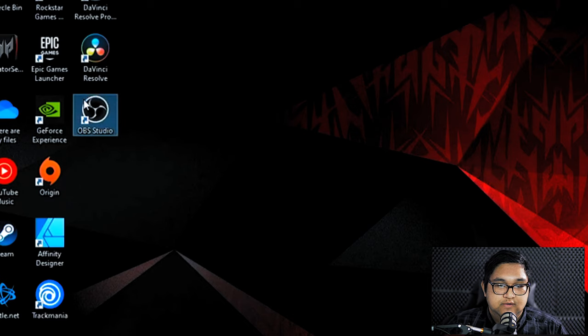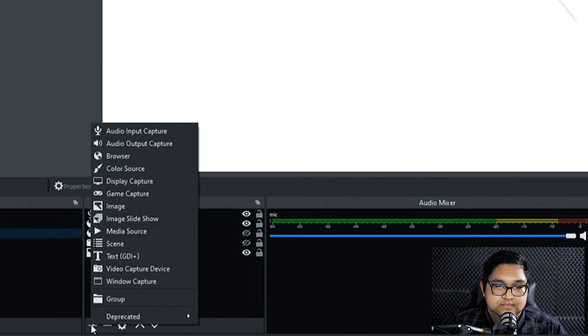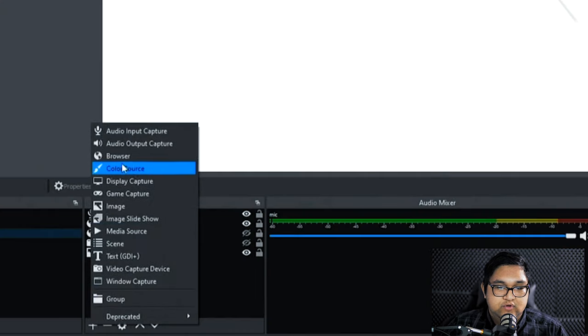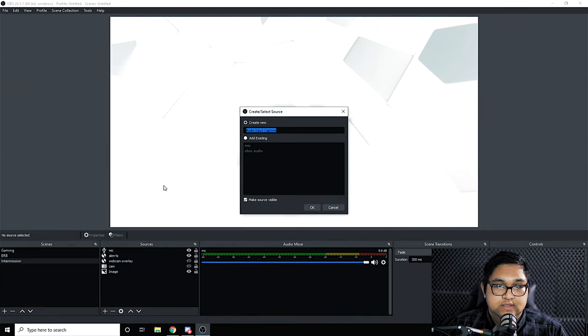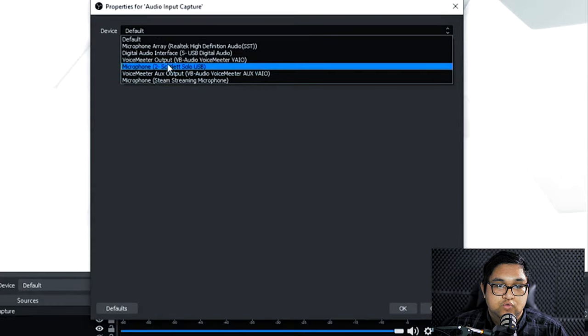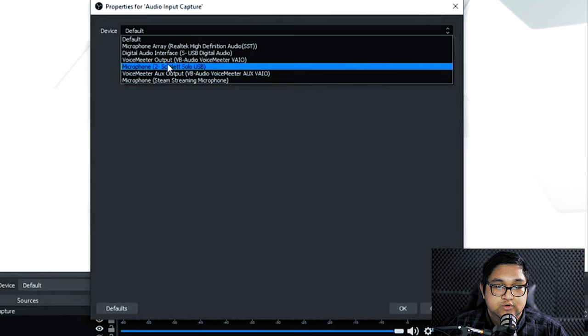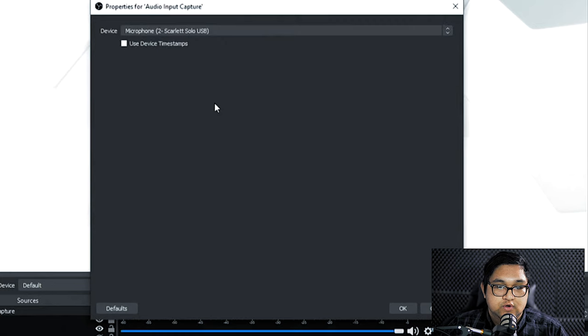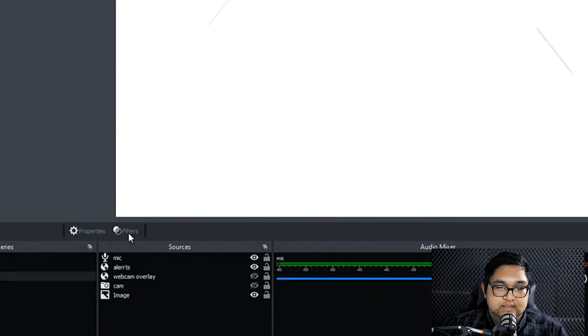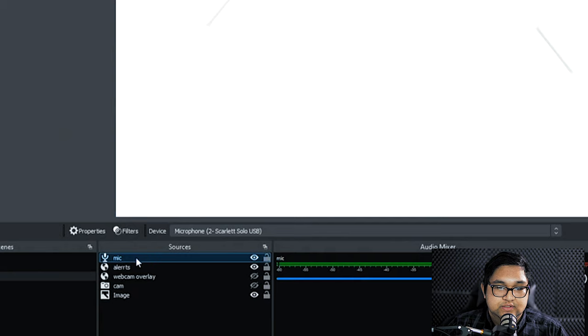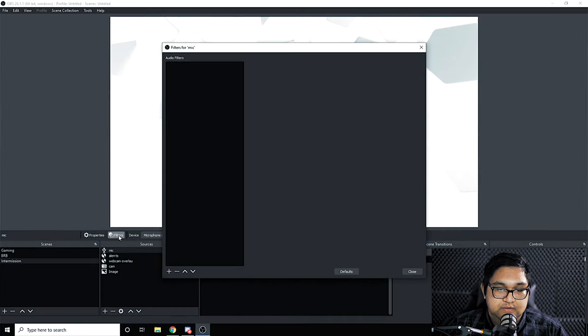So we will start off by opening OBS. If you haven't added an audio source already do so and choose which audio device you are going to use for your microphone. Once that's done click on filters and it should bring up this menu.